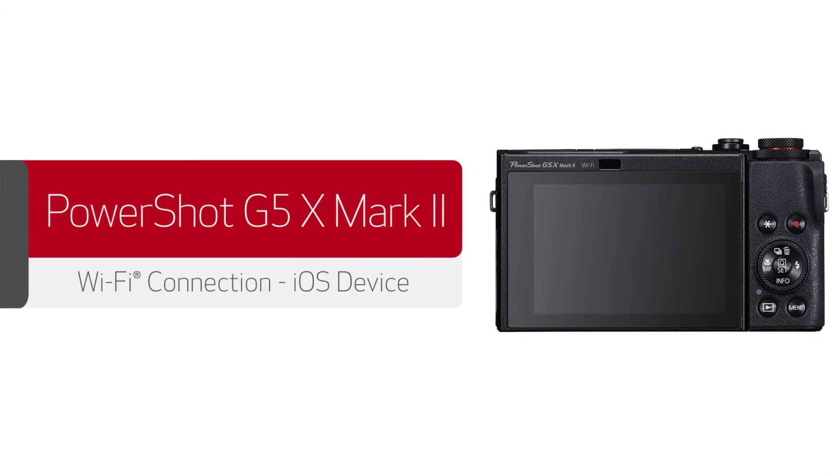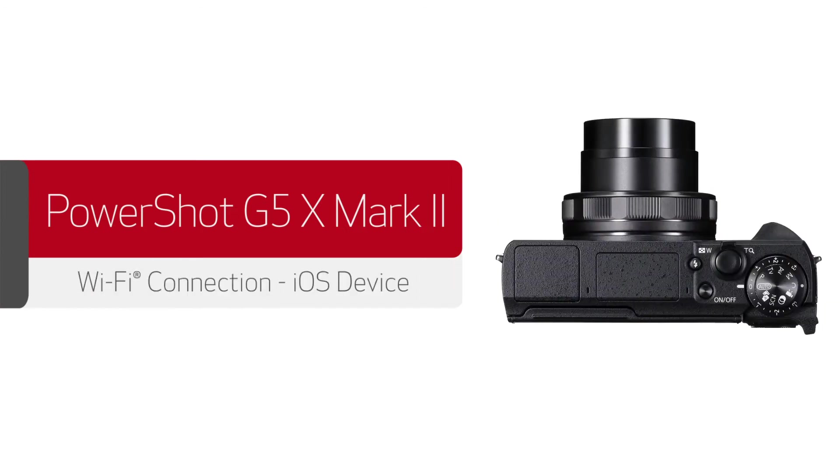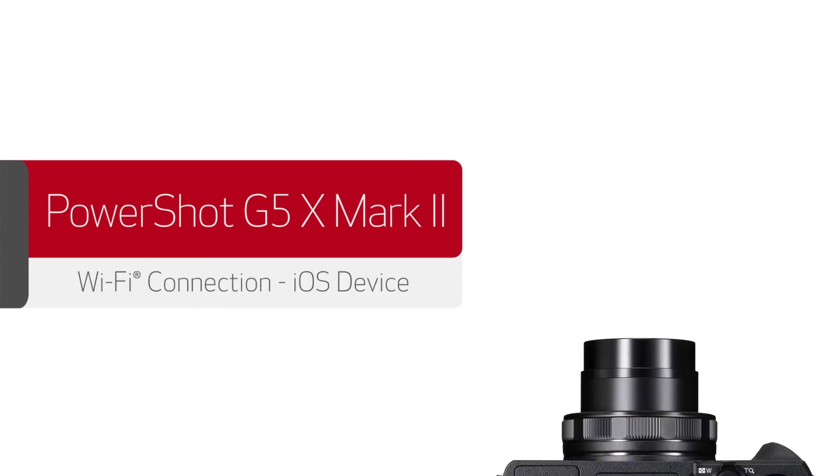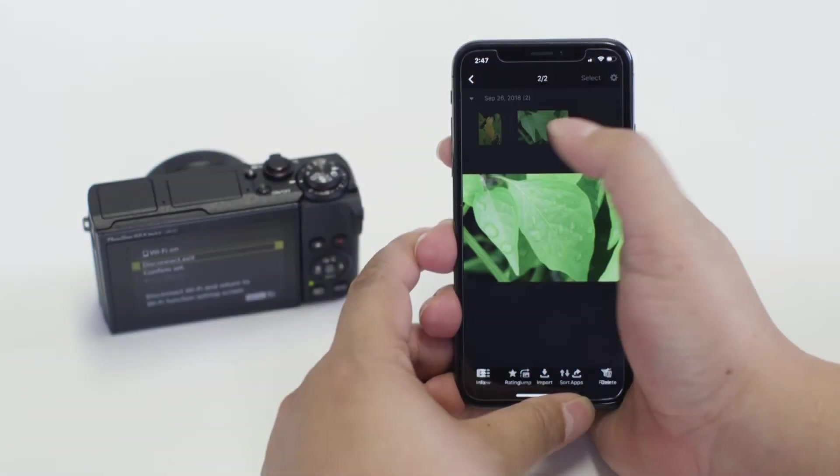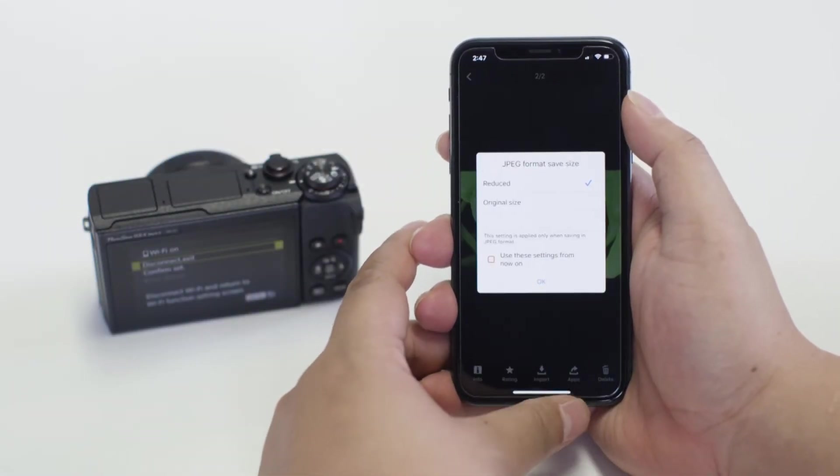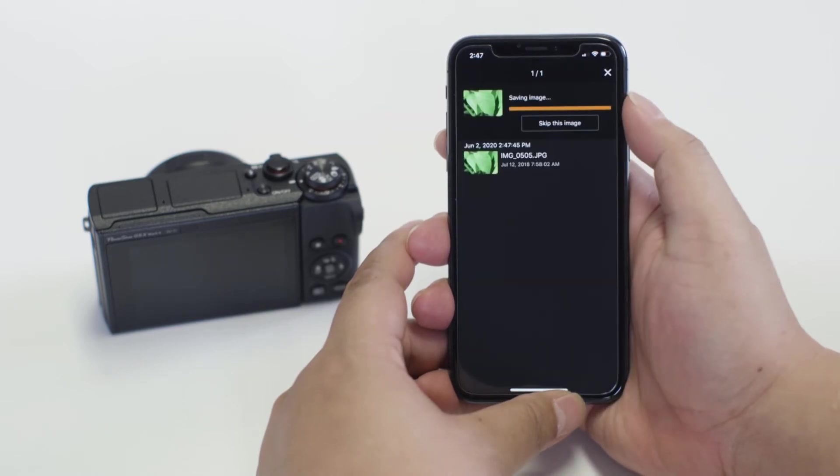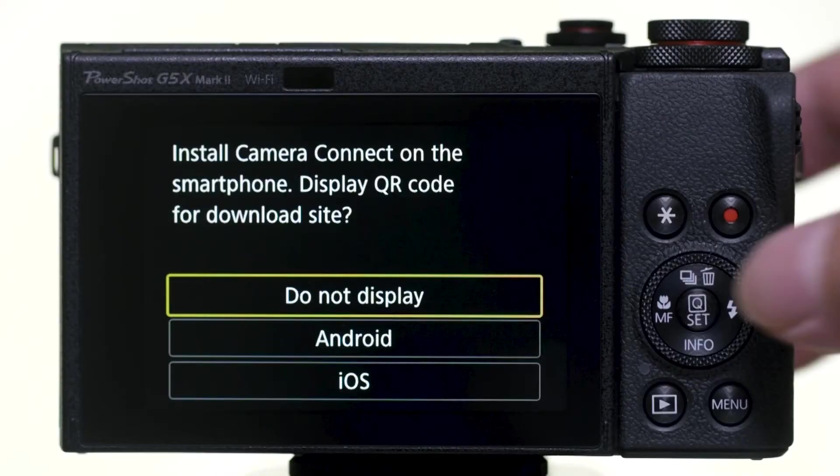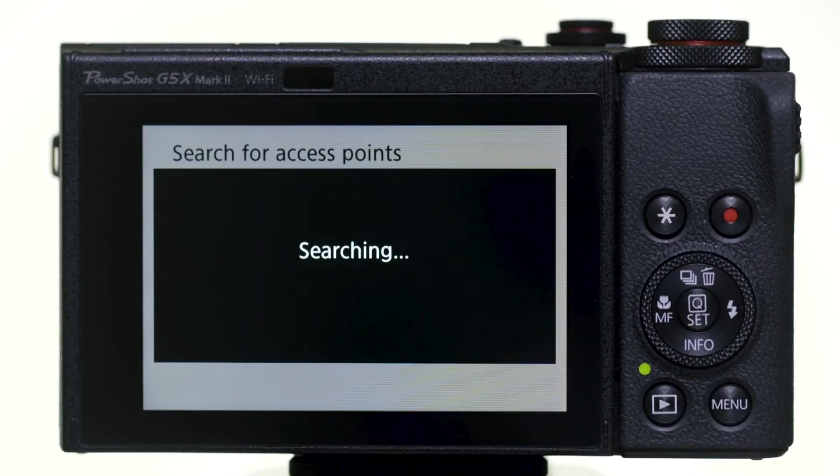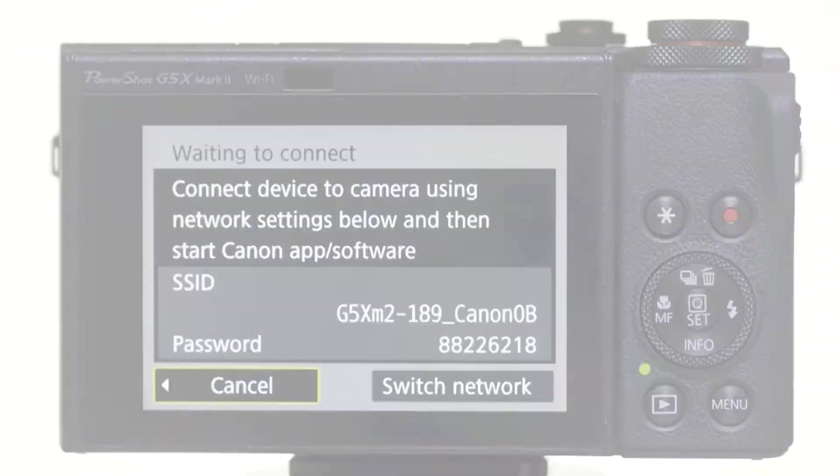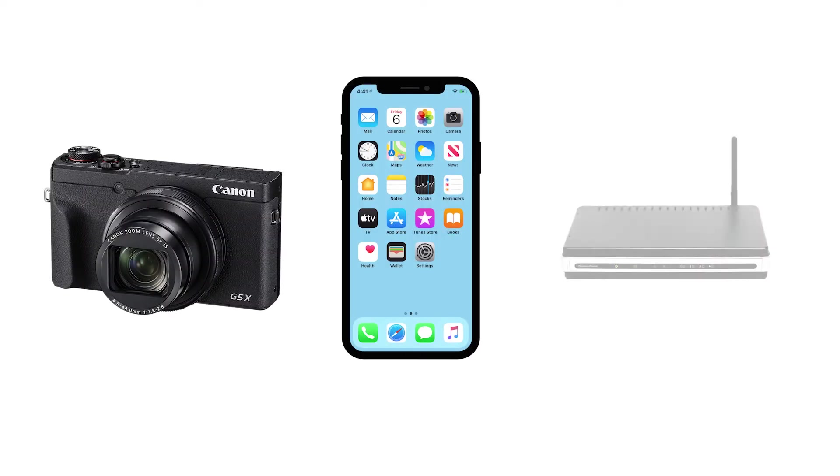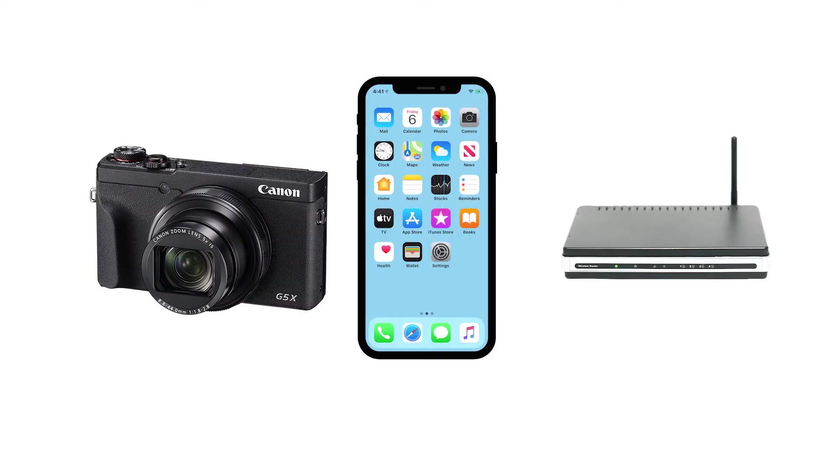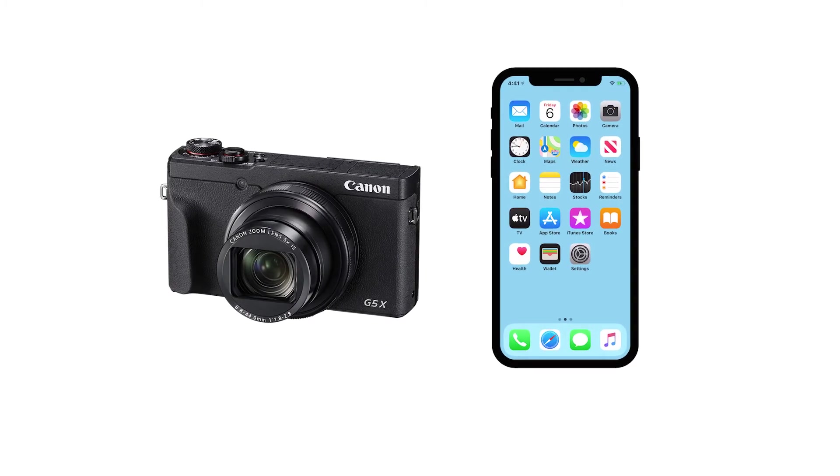In this video, we'll show you how to connect your Canon PowerShot digital camera to your compatible iOS device. With built-in Wi-Fi technology, you can easily share photos from your camera to your iOS device. We recommend using camera access point mode, which allows you to connect your camera directly to your mobile device without the need for a wireless router. Let's get started.